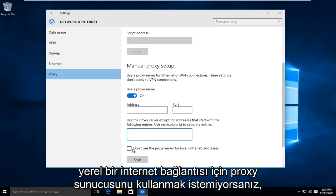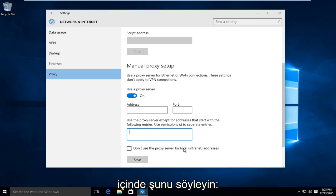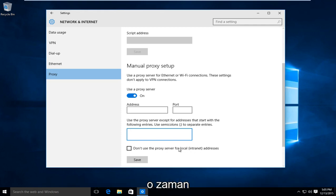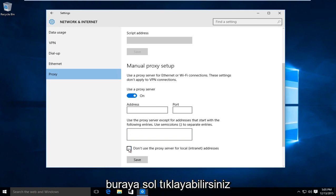And if you're looking to not use the proxy server for a local internet connection, say within a company network or a network between a few different computers, then you could left click on here.